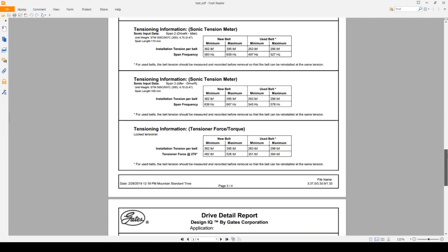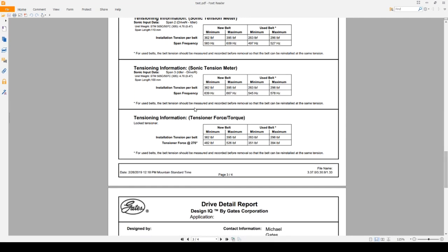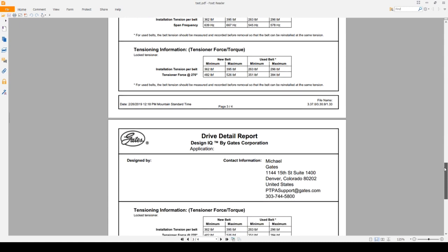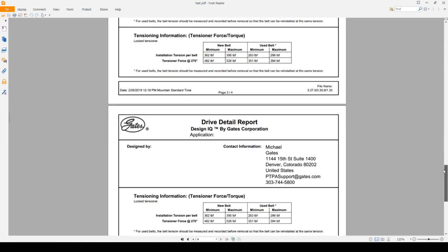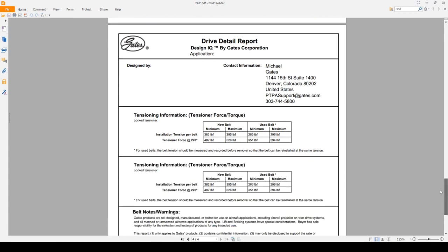The last method is the tensioner force slash torque. This is essentially a value you would push down on the tensioner with in order to get the correct tension in the drive. So let me scroll down a little bit more here. It's split up on two pages. But you can see these values actually stay the same for each case. It spits it out three times for the three different spans. But because we only have one idler in the drive itself, the values are all the same.